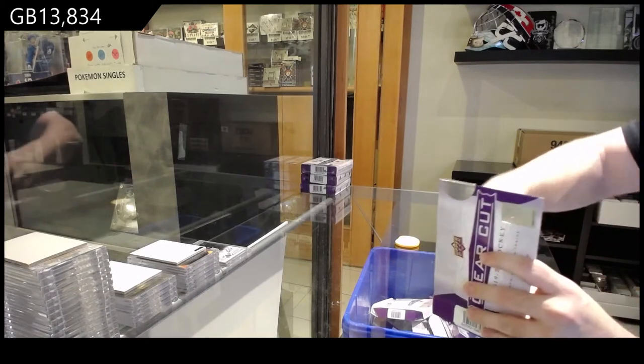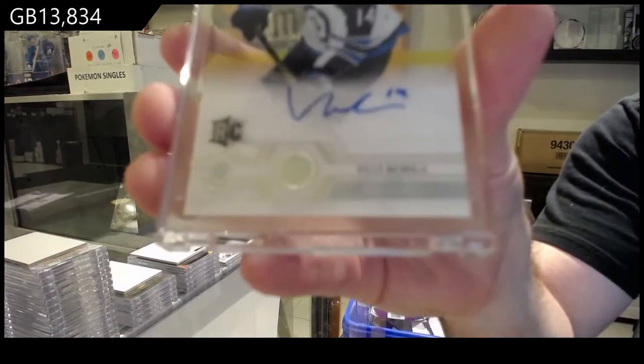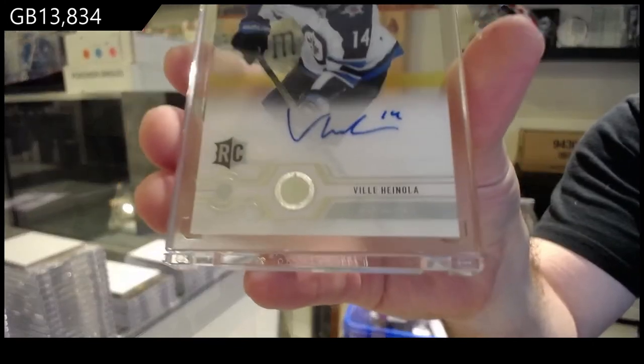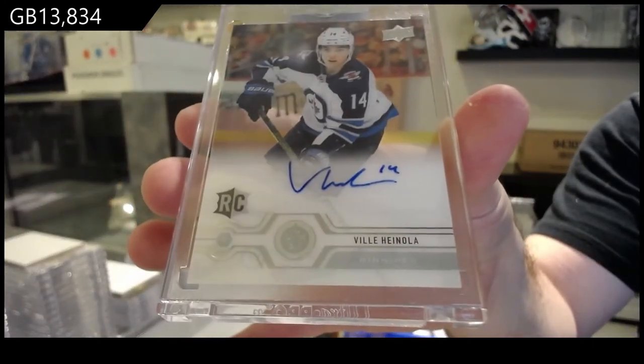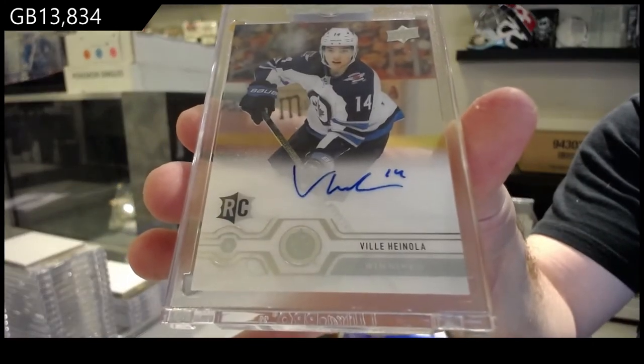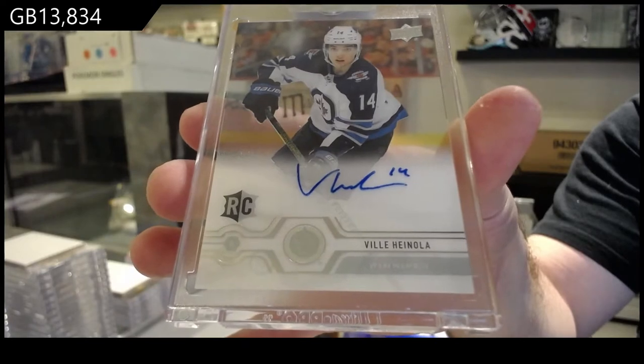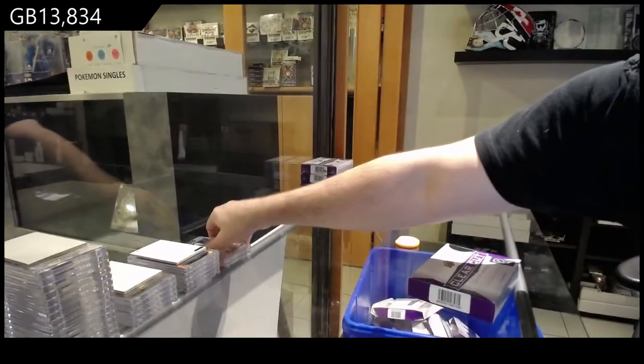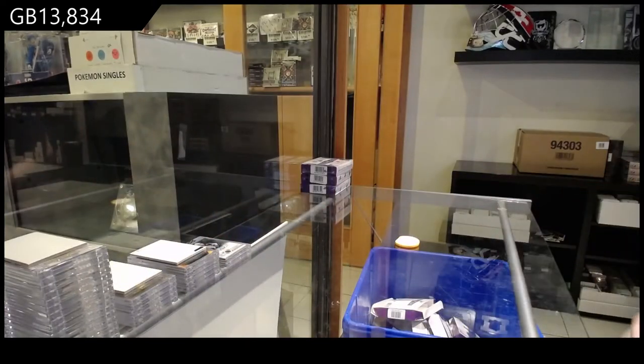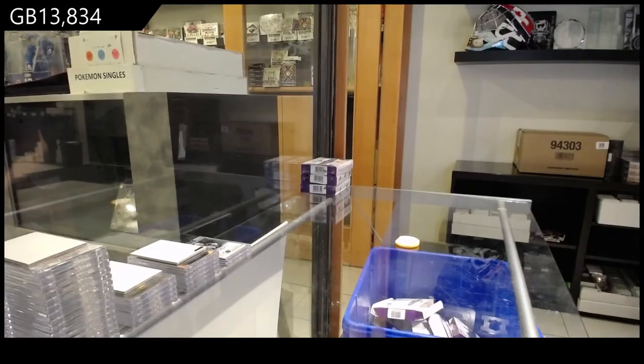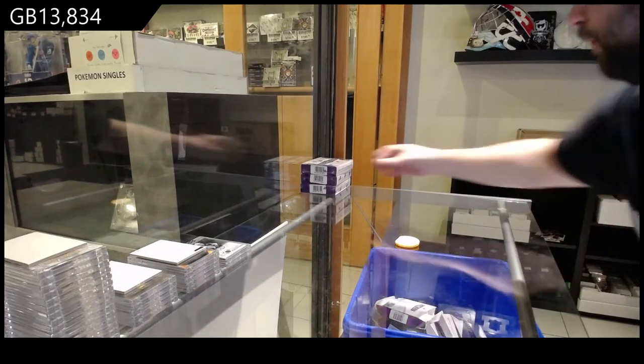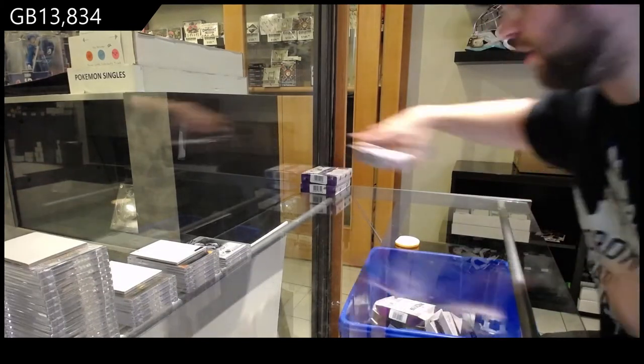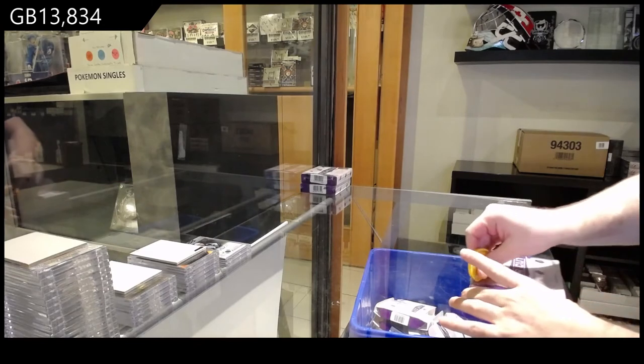For the Winnipeg Jets, Ville Henoa Parkhurst. Okay, what about after Parkhurst? Oh, a father-son card. That'll be kind of fun.